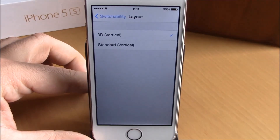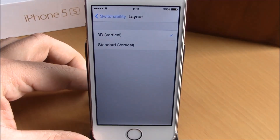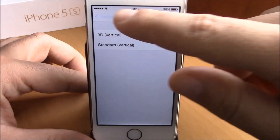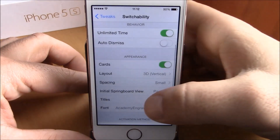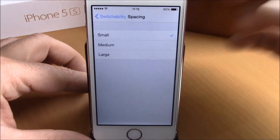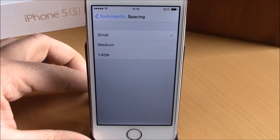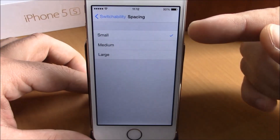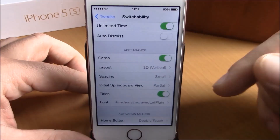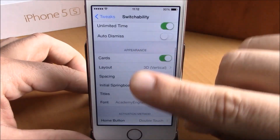If we go lower, you have Appearance. You have Cards — you can enable cards right here. Then we have different layouts: you have 3D or standard vertical. If we go back, you have Spacing — the spacing between the cards — you can choose small, medium, or large.